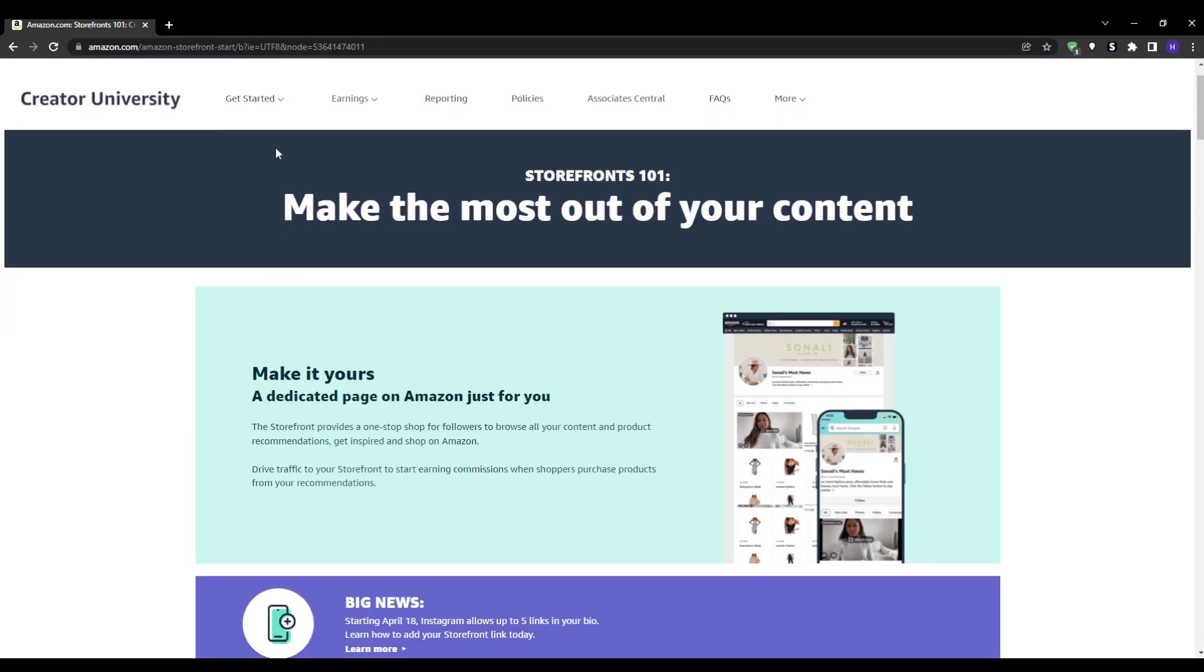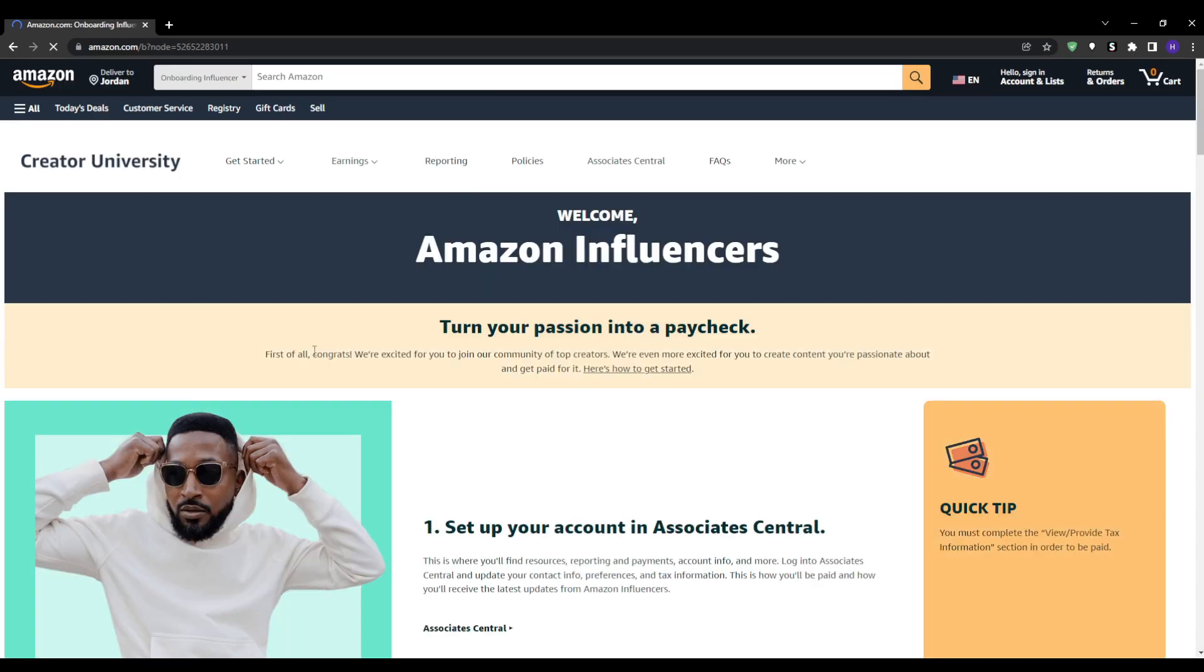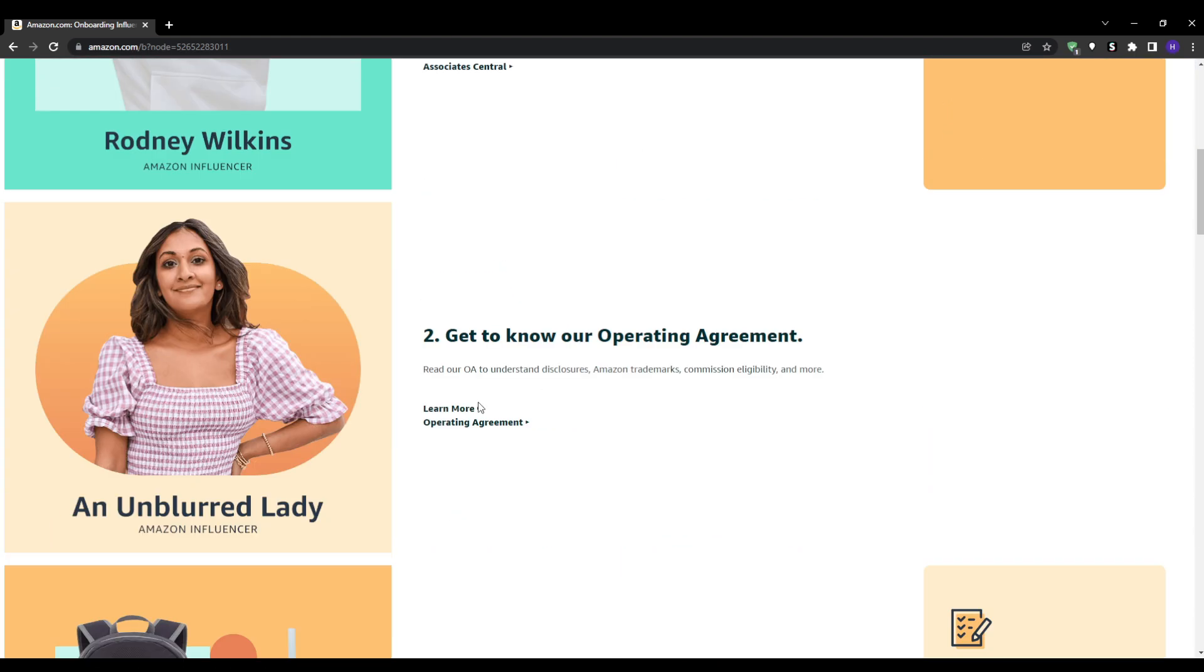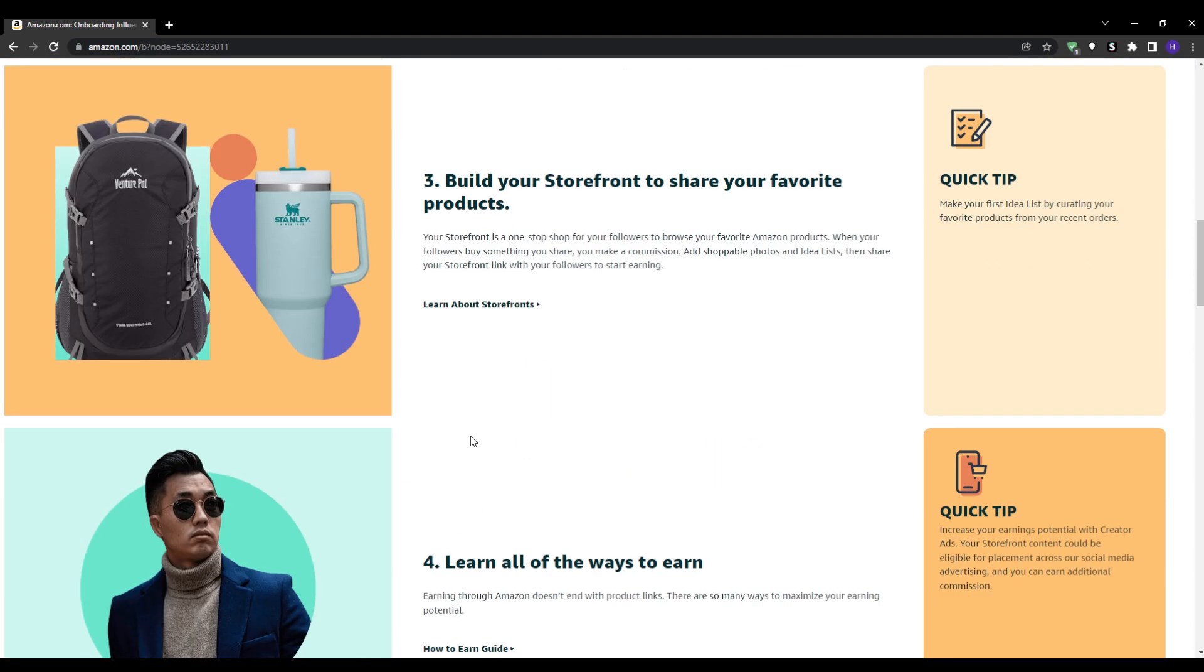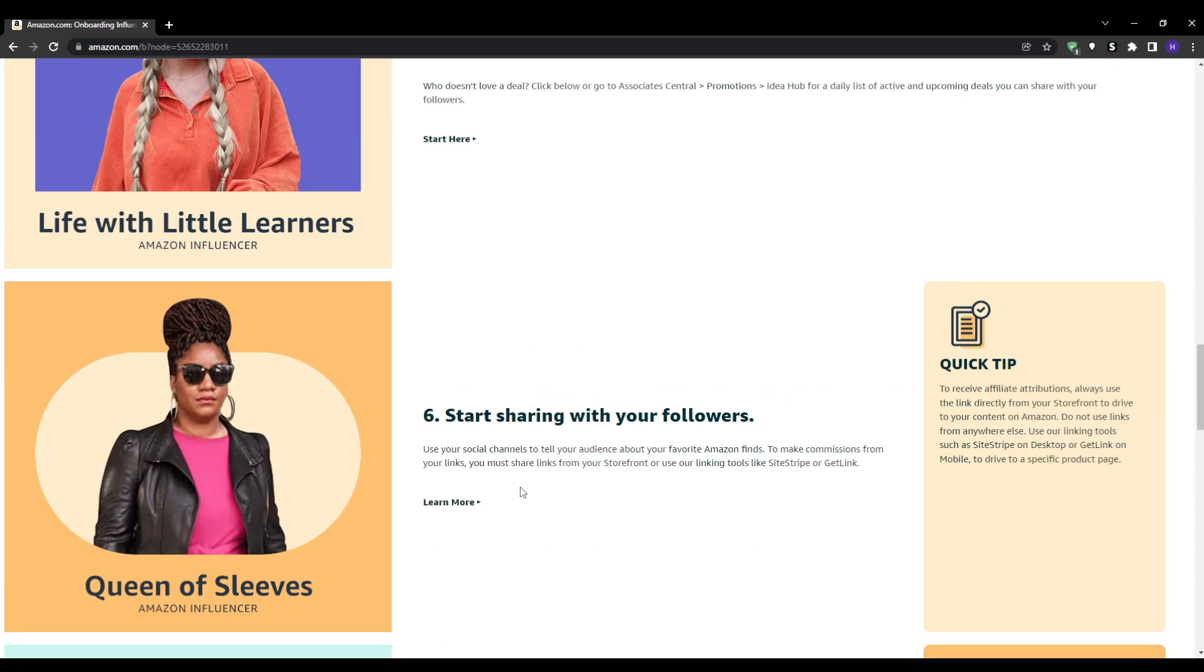The application steps are fairly simple. Visit the Amazon Influencer link by searching on Google for Amazon Influencer and clicking on the first link. Hit the get started button and then you can either create a new Amazon account or sign in with your existing account.